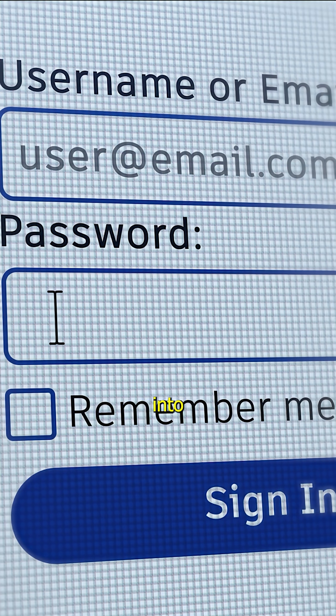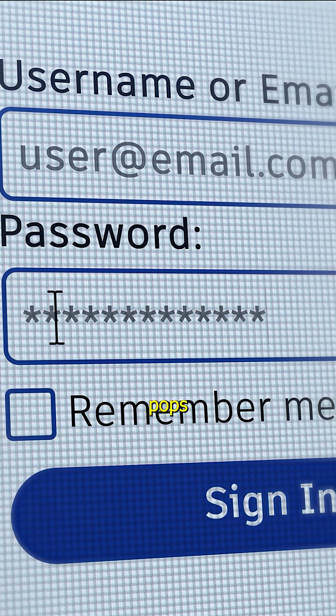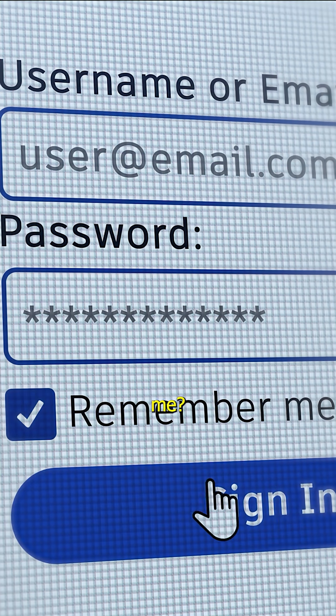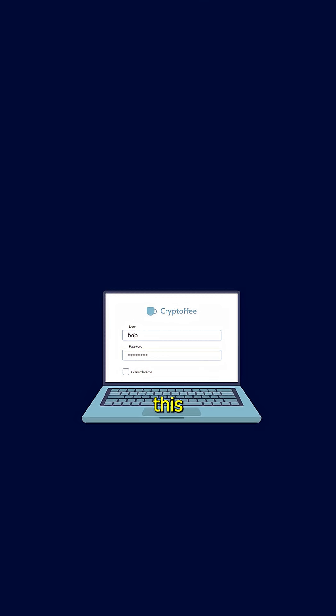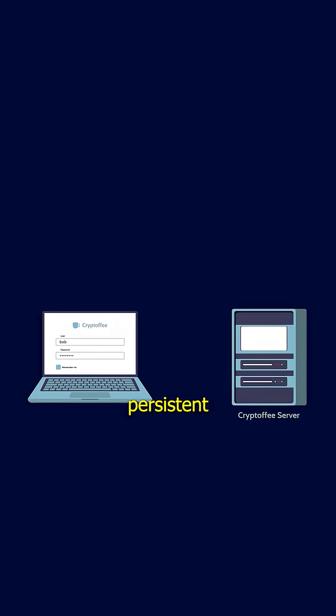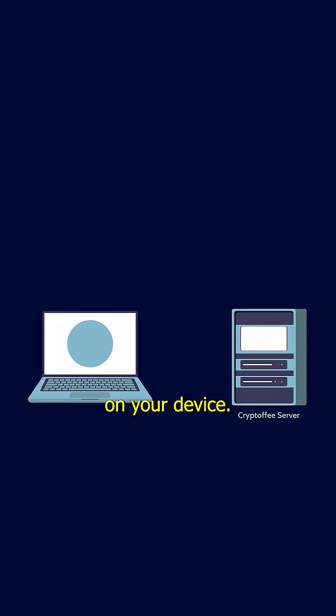When logging into a website, you've probably encountered a small prompt that pops up that says, remember me. Essentially, ticking this checkbox allows the website to store a persistent cookie on your device.